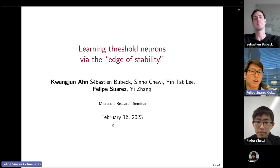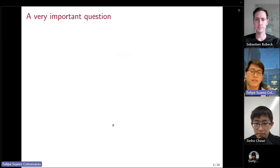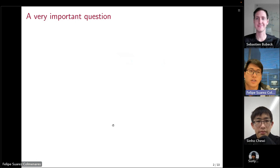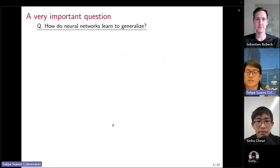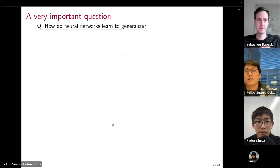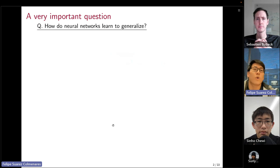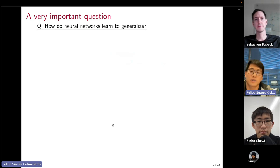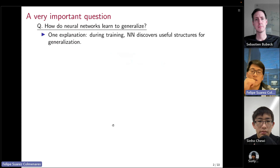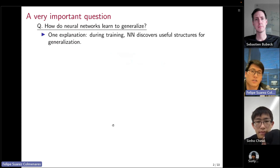Let me start this presentation with a very grand question: how do neural networks learn to generalize? We know it's a very important question, yet we don't know how to answer it. One plausible explanation that people often have is that during training, neural networks discover useful structures for generalization.